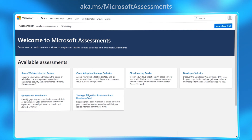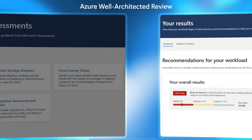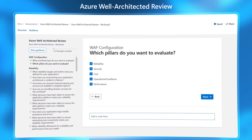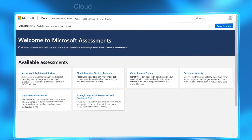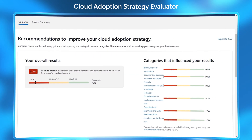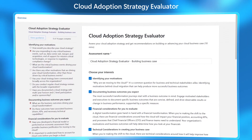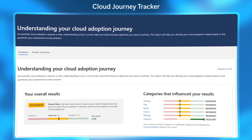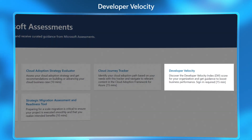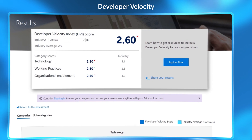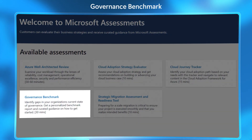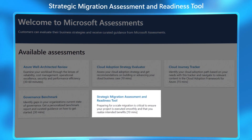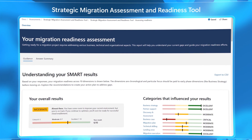First, there's the Azure well-architected review to assess things like reliability, cost management, operational excellence, as well as the security and performance efficiency of your workloads. Then there's the cloud adoption strategy evaluator to look at your current strategy and get broad recommendations as you make the case for building cloud-based solutions. Then there's the cloud journey tracker to find the best cloud adoption path based on your needs. Developer velocity for guidance to boost business performance with your developers. The governance benchmark to identify gaps in your organization's current state of governance. And finally, the strategic migration assessment and readiness tool to best prepare for large-scale cloud migrations.